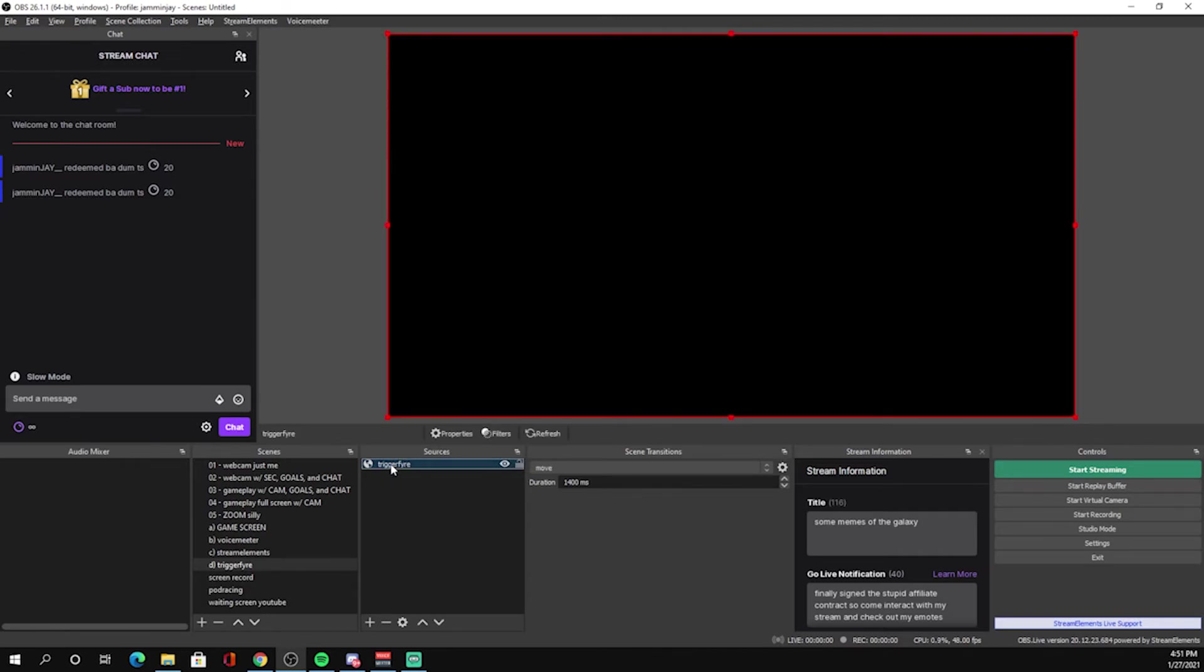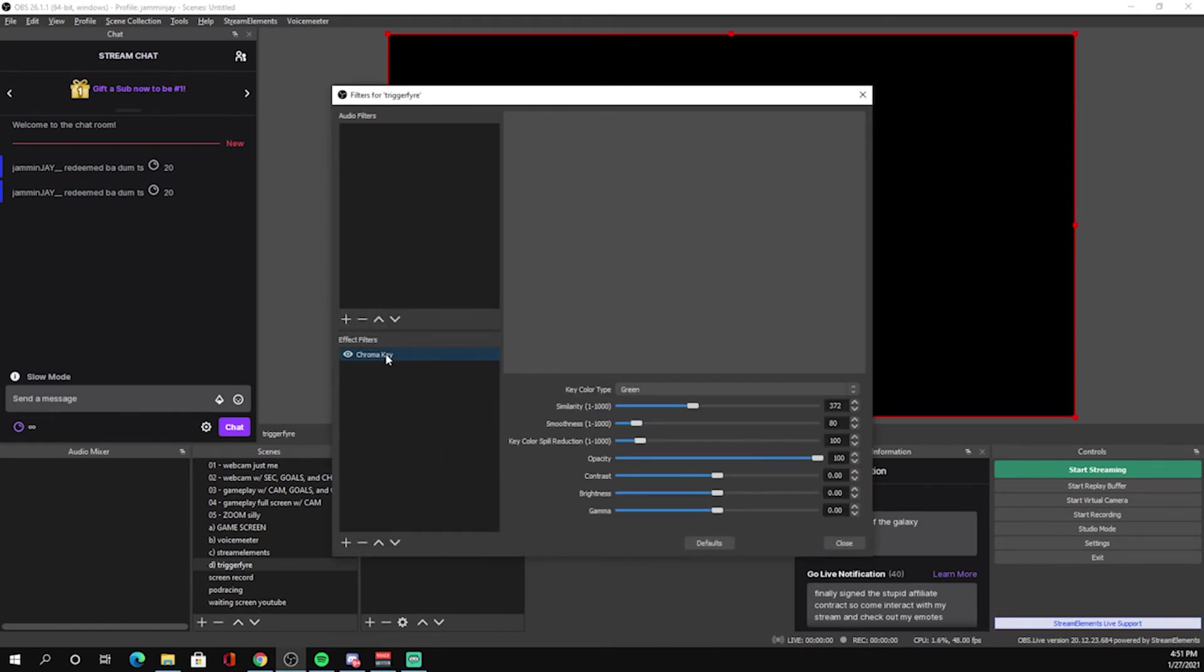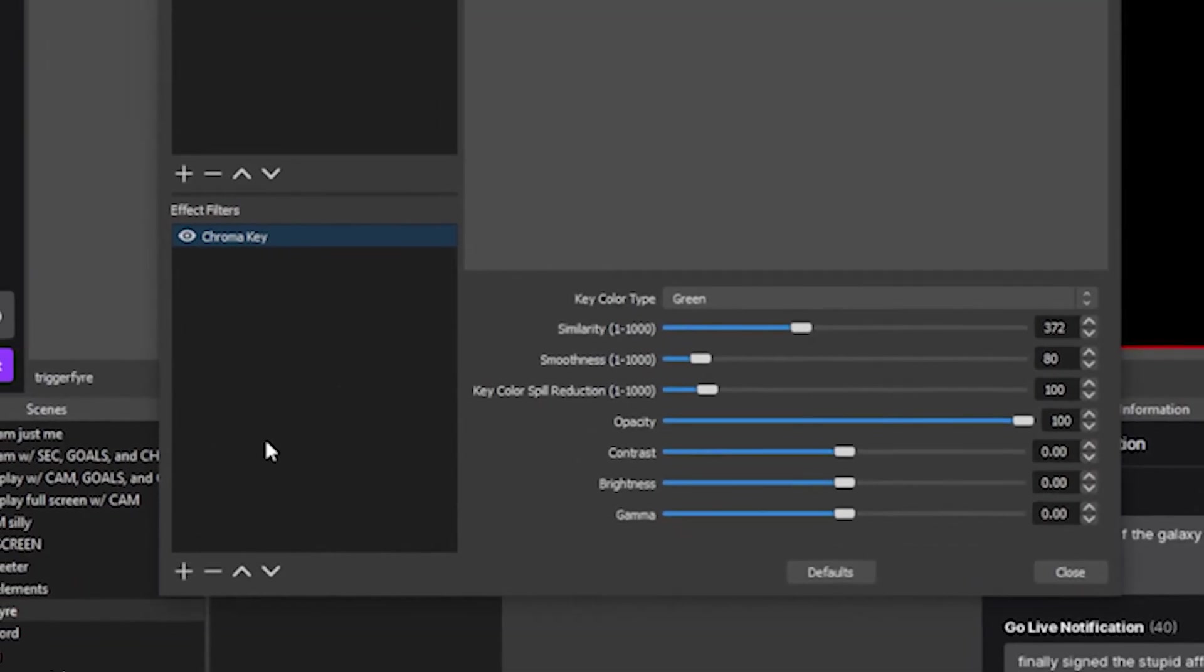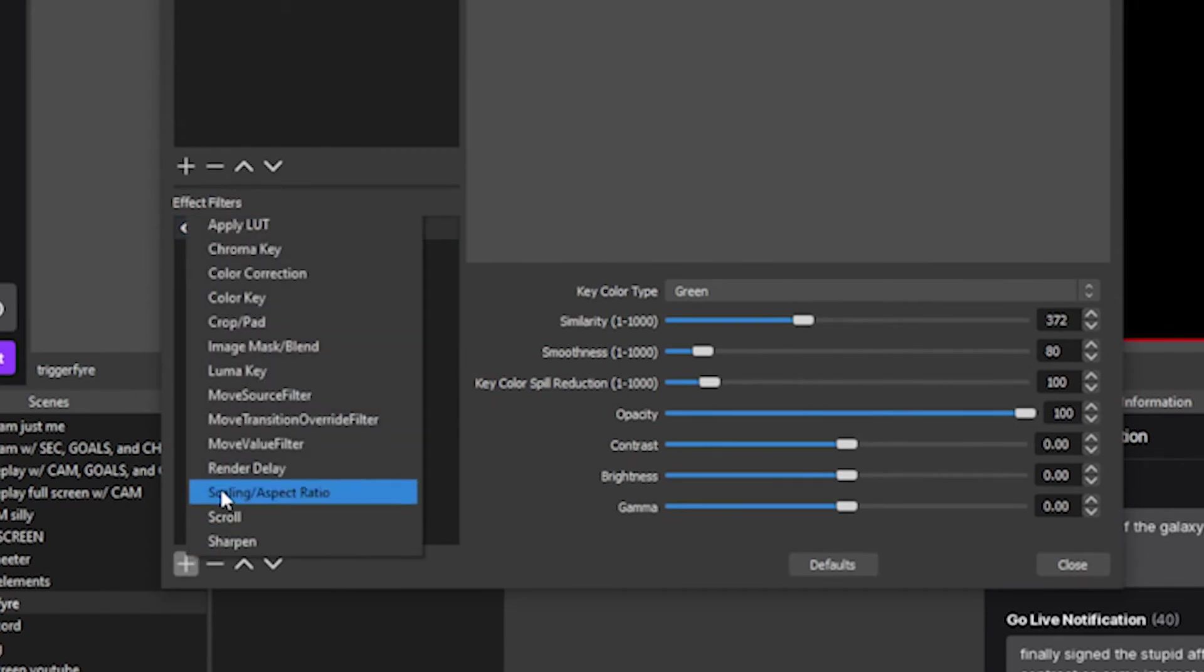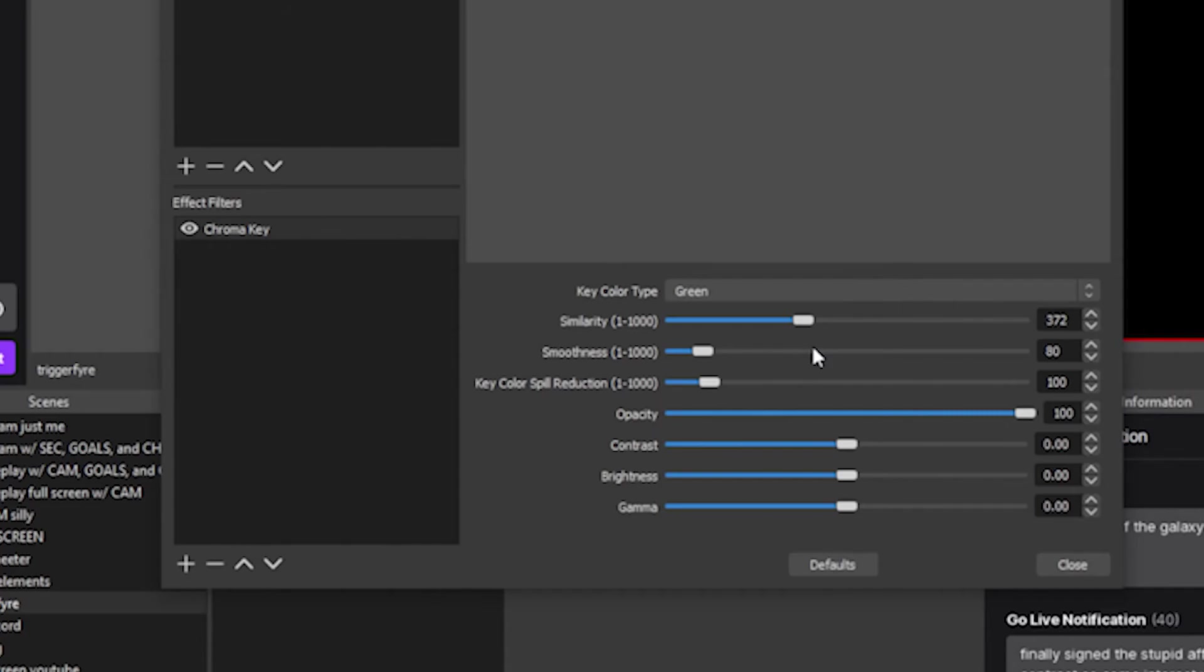Right click on your browser source and go to filters. We need to add a chroma key. This is easy. Just go to plus, add a chroma key, and then adjust accordingly. If your source has any yellows or green adjacent colors, you might want to bring this similarity down a touch. But these are things that you'll have to mess with on your own. A chroma filter essentially gets rid of all the green in a source so that you're only left with the other things. The reason they use green is because it is the furthest color away from human skin tones.